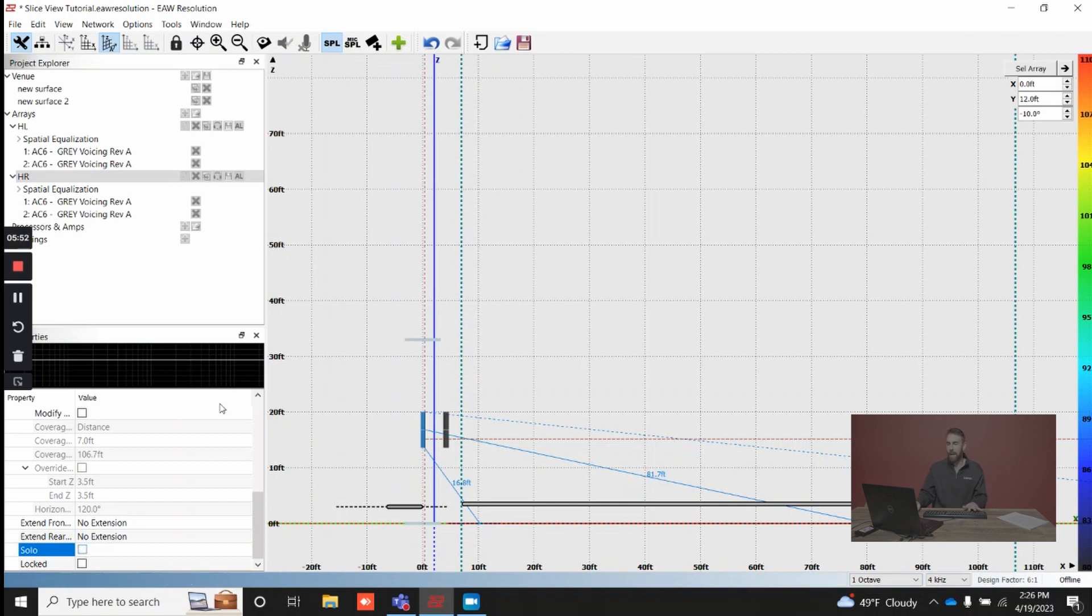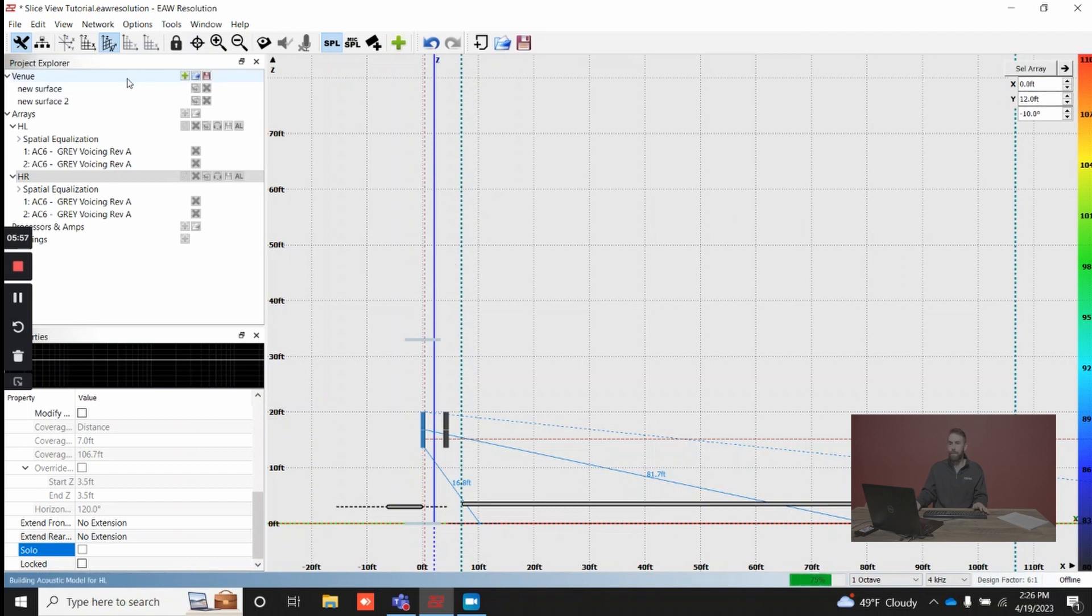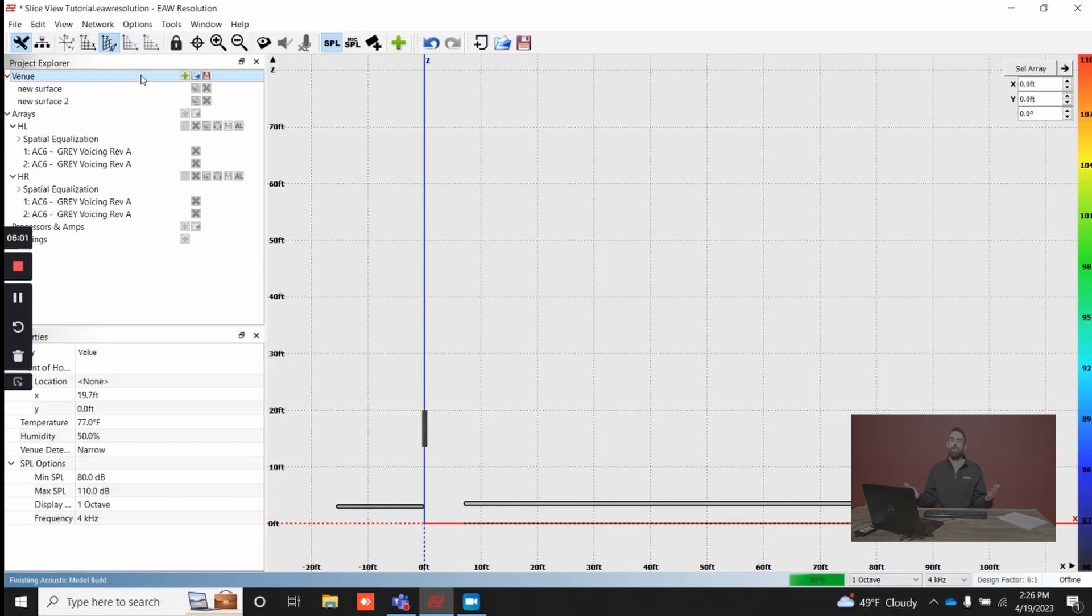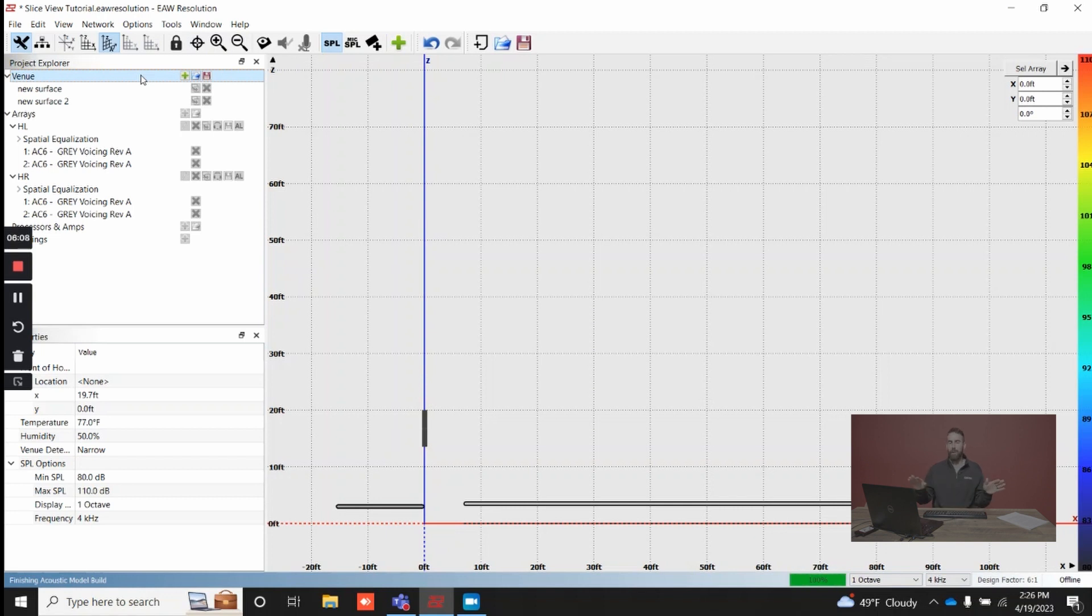Another useful feature is if you wanted to reset all of these parameters up here, simply click on Venue, and it's going to zero everything out. So if you wanted to just start over again, if you got maybe in the weeds too much and you didn't want to manually re-enter everything, just click Venue, and it's going to reset everything for you.